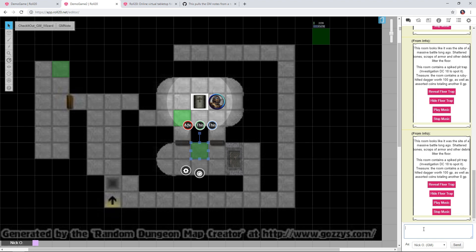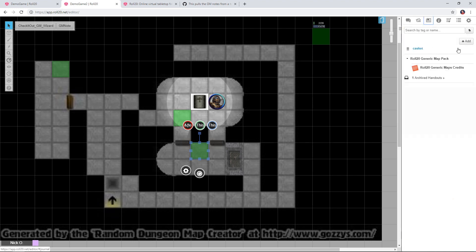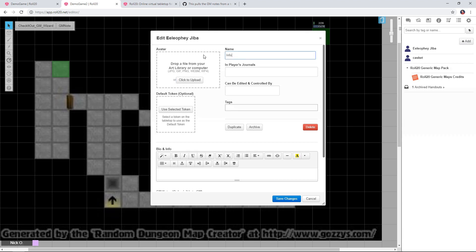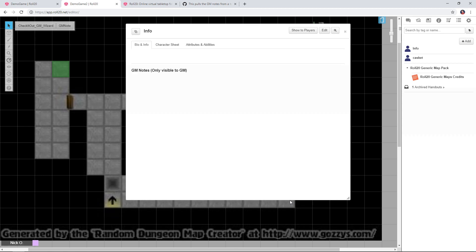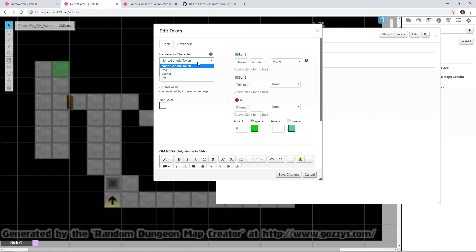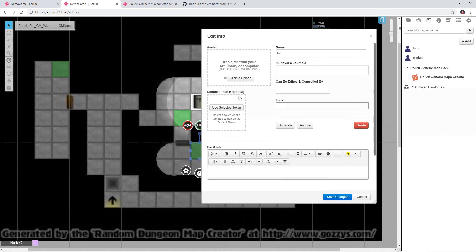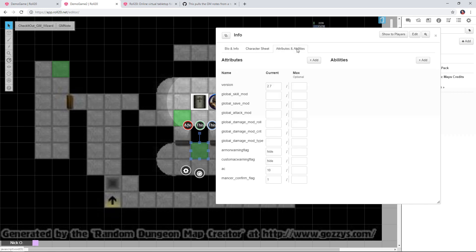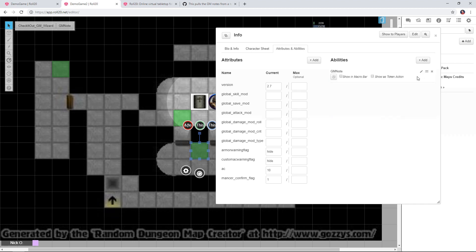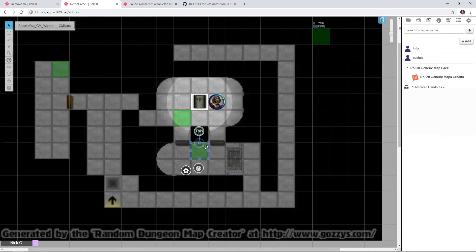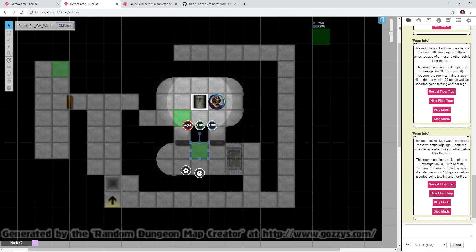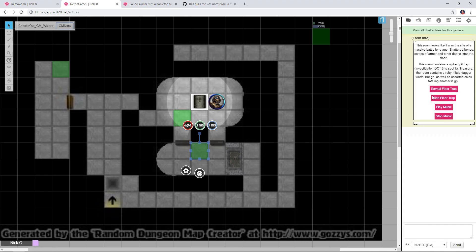Every time I've done something here I've had to retype !GMNote into chat, which isn't efficient. I'll go to the journal, create a new character sheet called Info, save changes, set the token to represent Info, and go to the Attributes and Abilities section. I'll create a new ability called GM Note with the value !GMNote, save it, and make it a token action. Now I can just click GM Note from the token action bar.